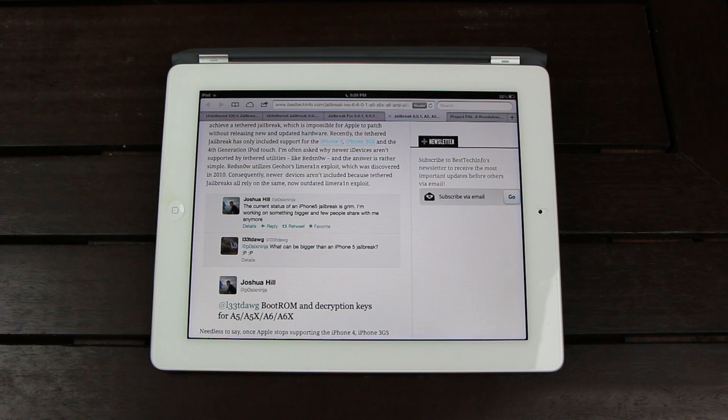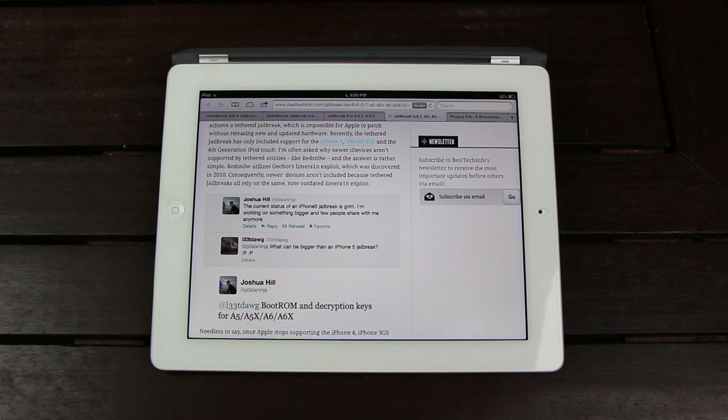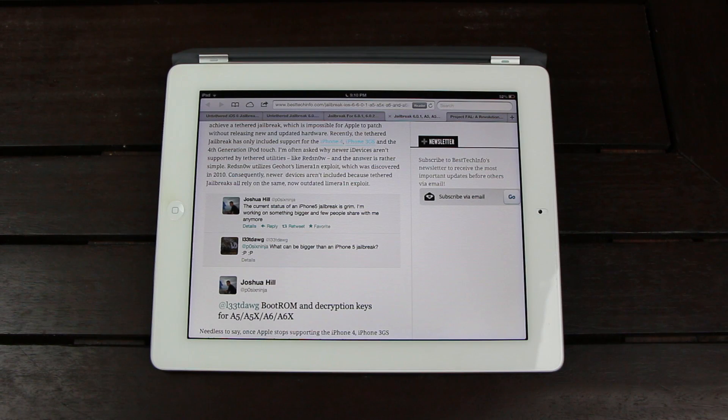the future of jailbreaking will indeed be very bright as all of the devices that are currently supported by iOS 6 right now will be able to be jailbroken immediately after Apple releases future firmwares.